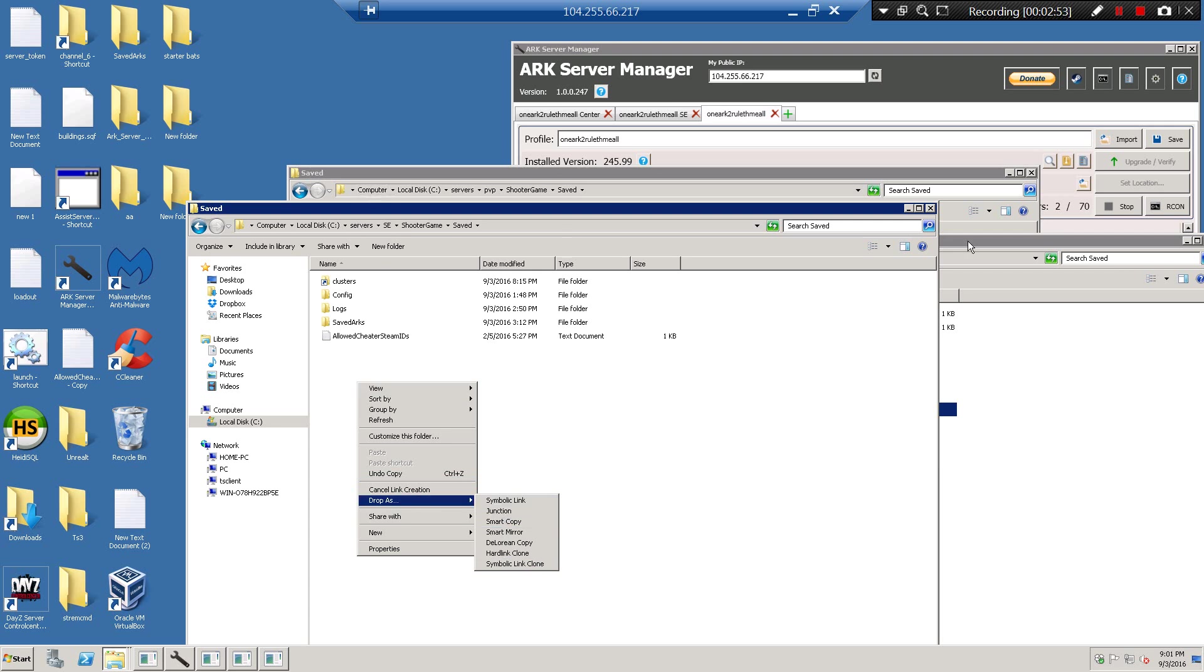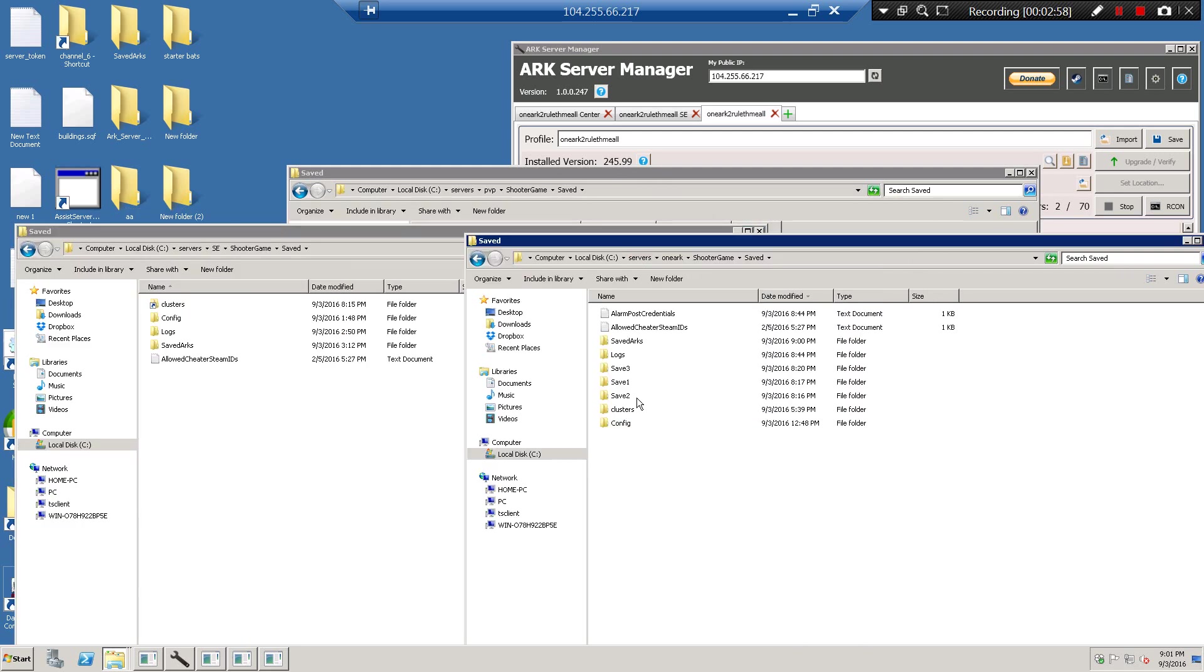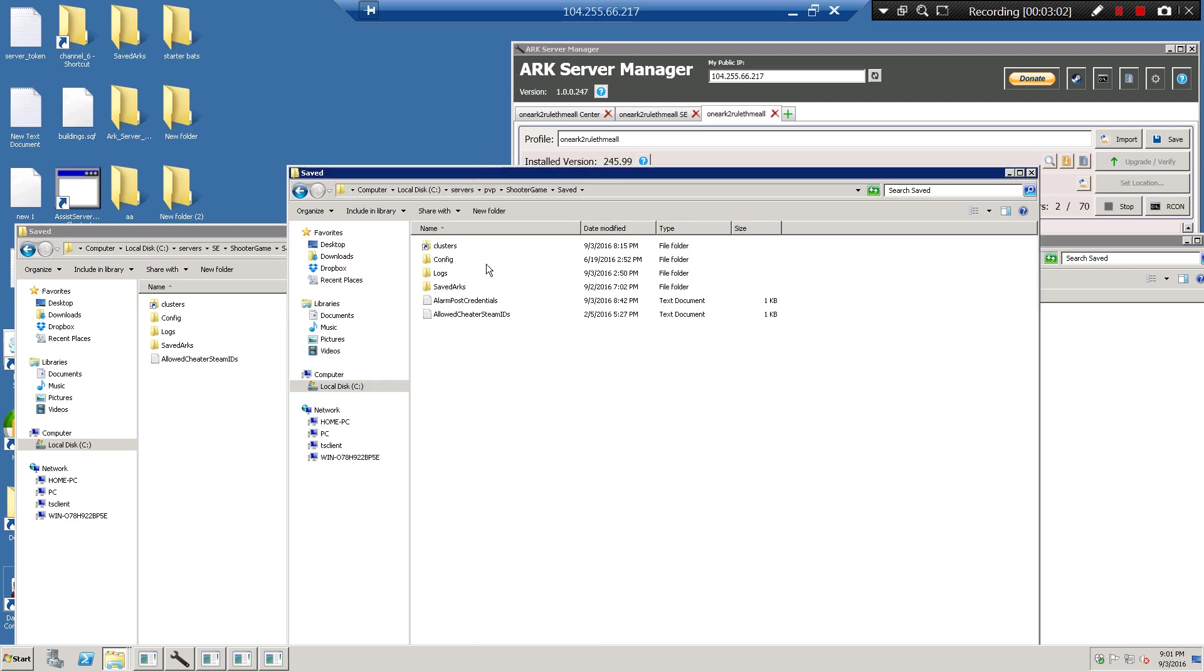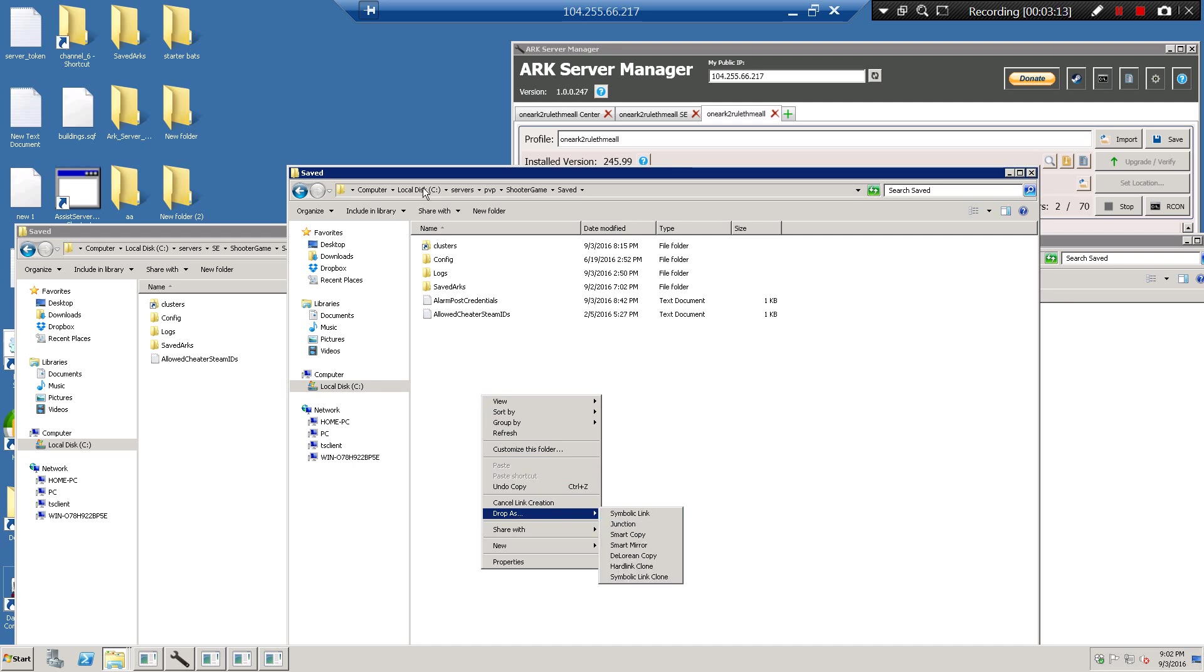You do it to that one. And then you come back over, copy this one again from the main server, and then go to your other server if you're going to have three or two. But I have three, and you do the same thing. You just right-click and then drop as symbolic link.